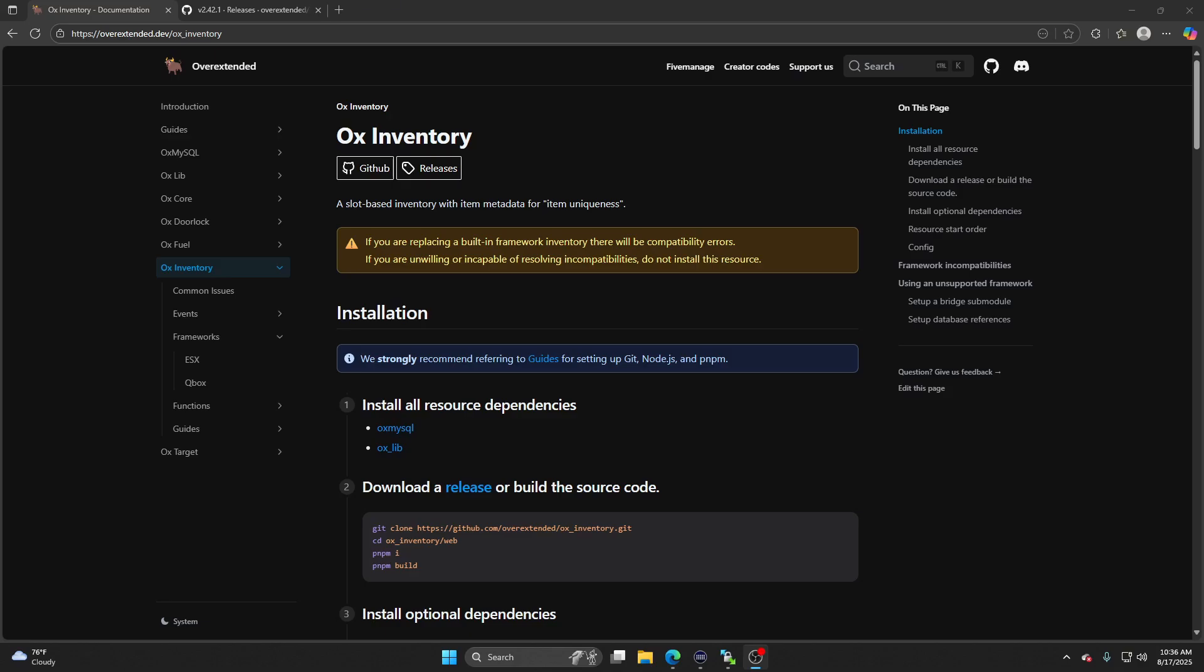Yo, what's up guys and gals, this is your boy Wick and I'm gonna bring you another banger right here with the QubiCore Aux Inventory install in 2025. It's very simple. It's not simple, but there's a lot to do here.